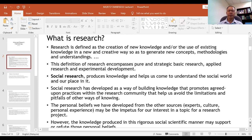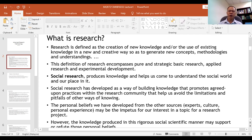Research could be a new knowledge or the use of current knowledge, extended to get more knowledge, to generate new concepts, to get more understanding, and to generate new methodologies and understandings. This definition of research encompasses both pure and strategic basic research, applied research, and experimental development — so there are three types of research.